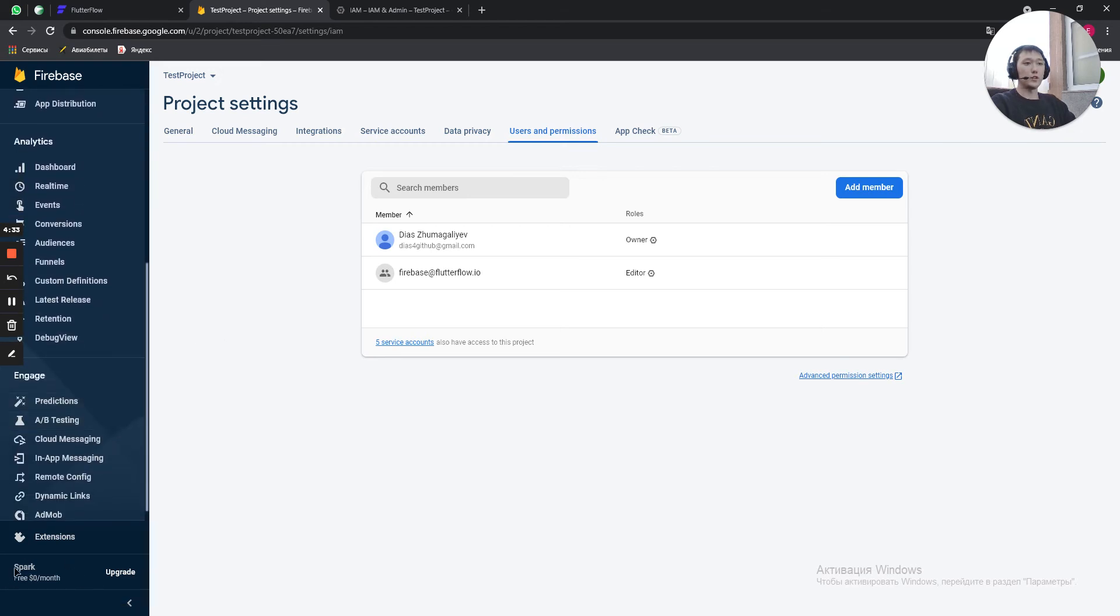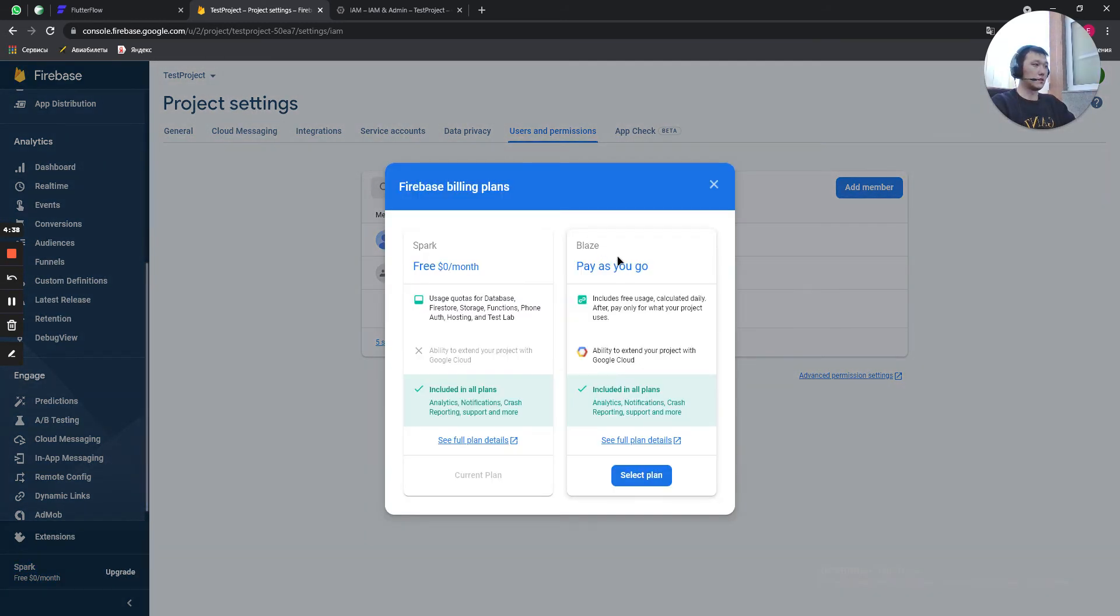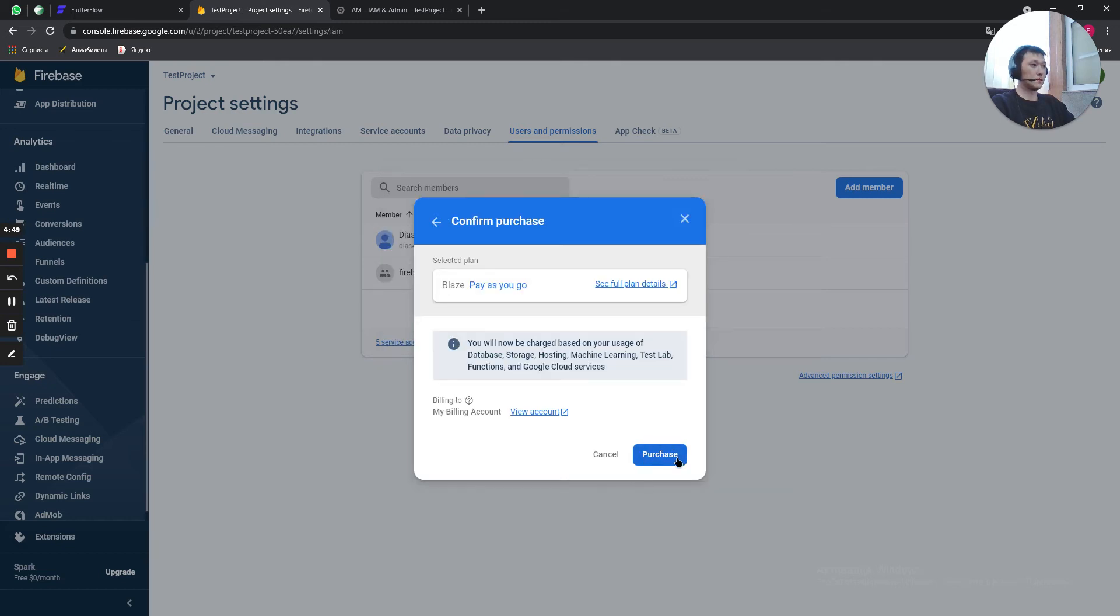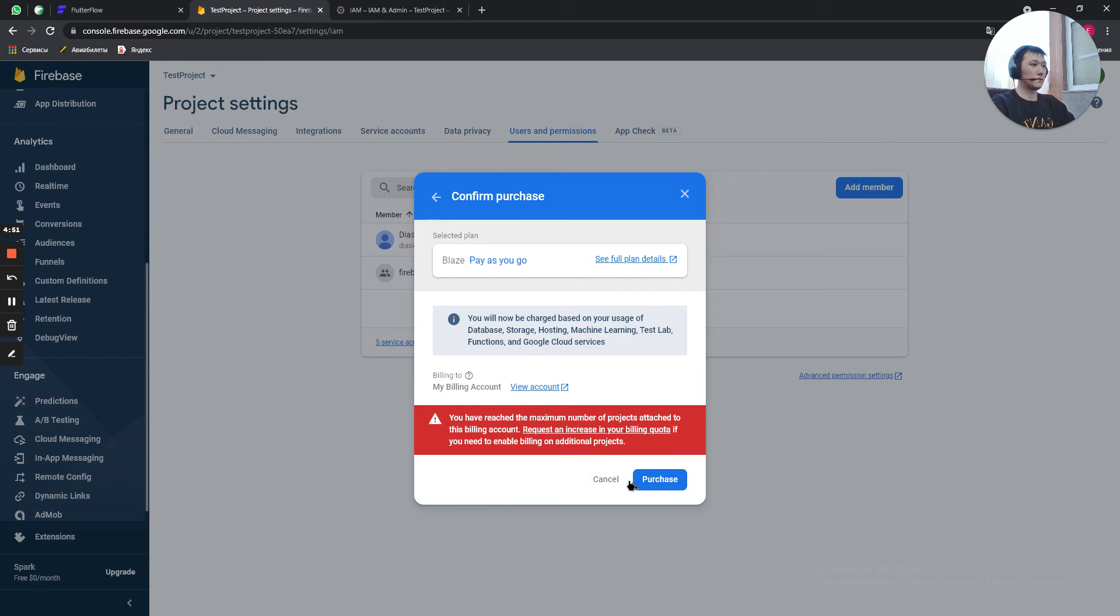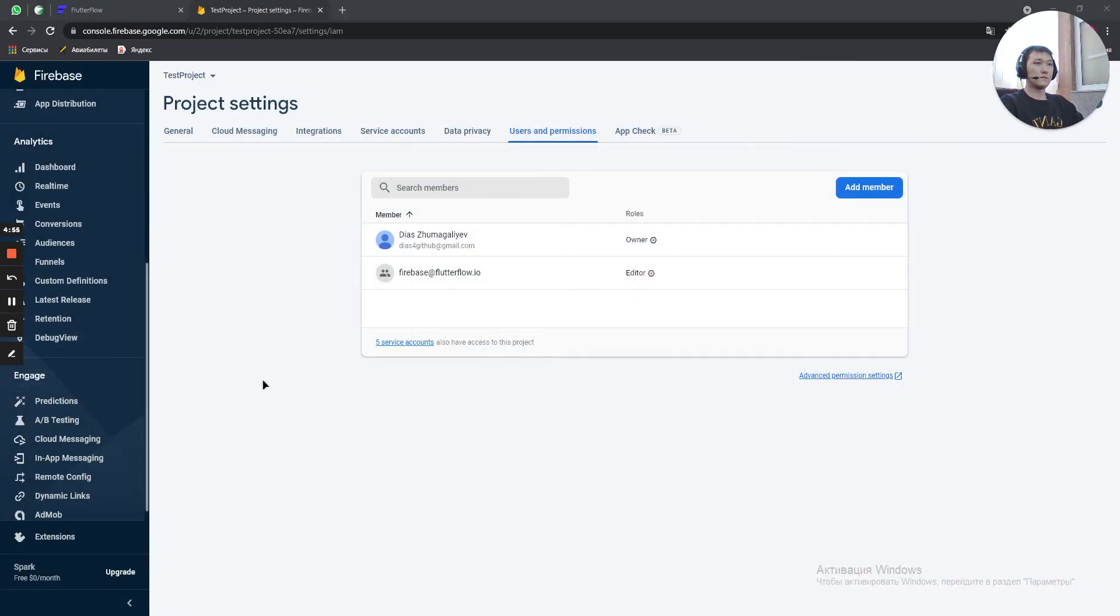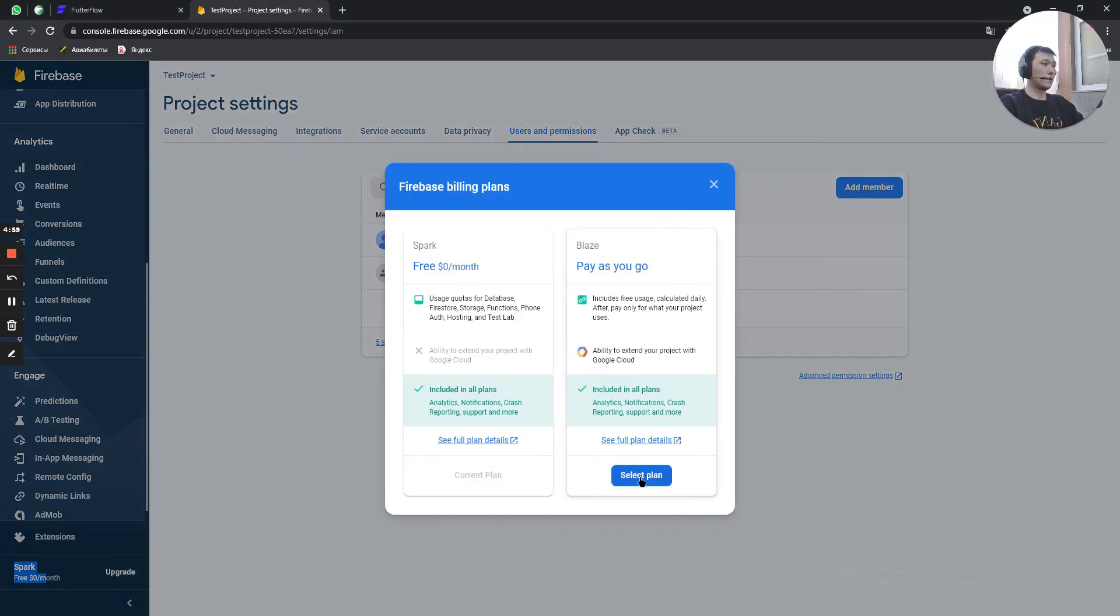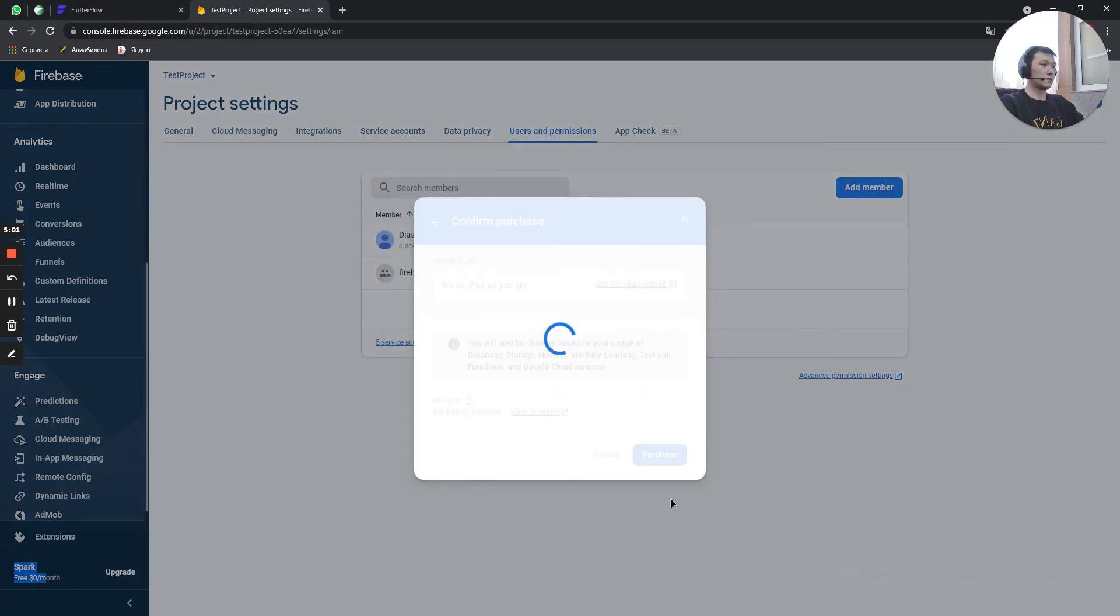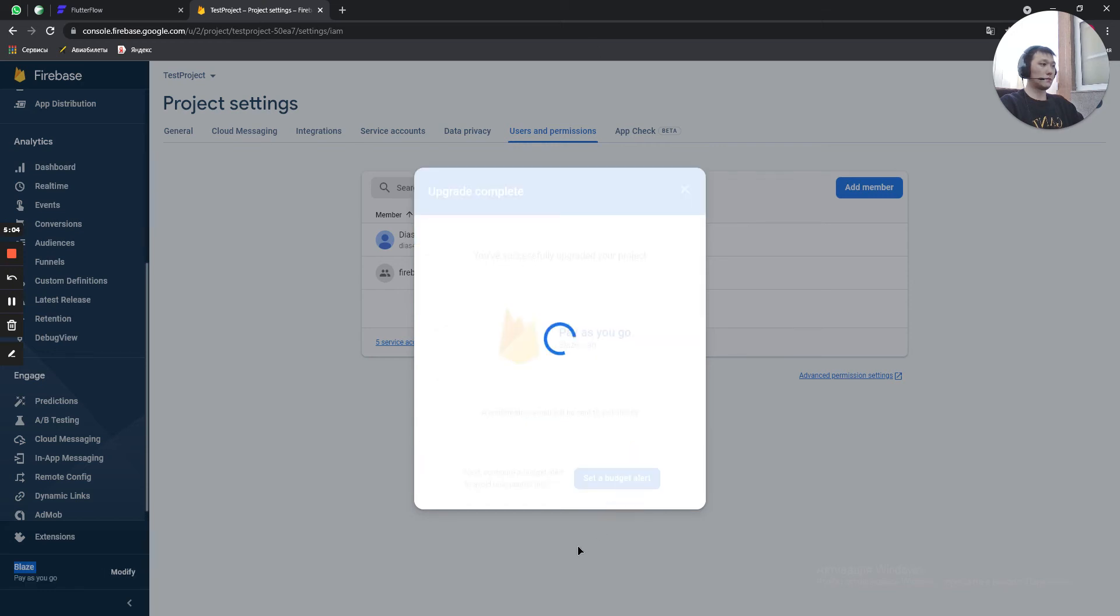Here you need to upgrade from Spark to Blaze. Why you need it? You will need it in the future for setting up your push notifications and search. So, purchase. Okay, just one moment. So we upgrade our Spark. Purchase. And done.